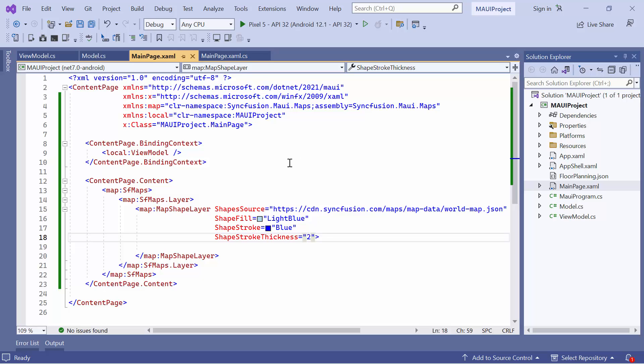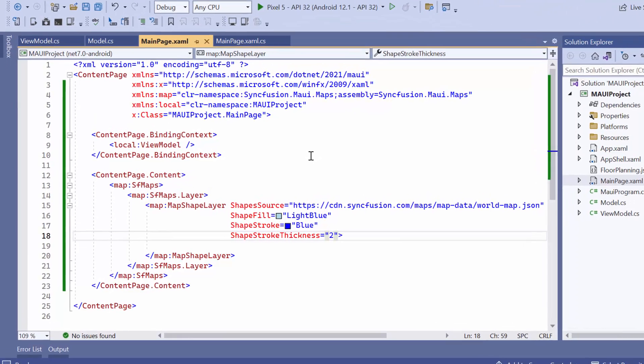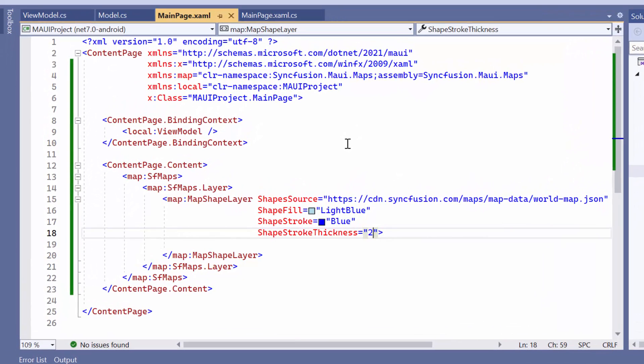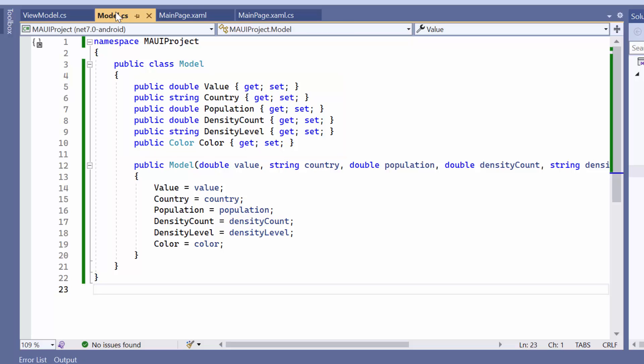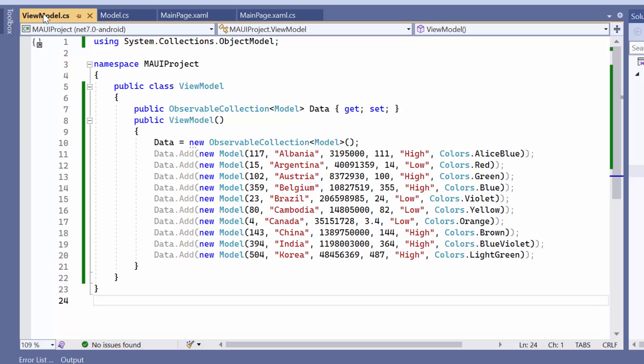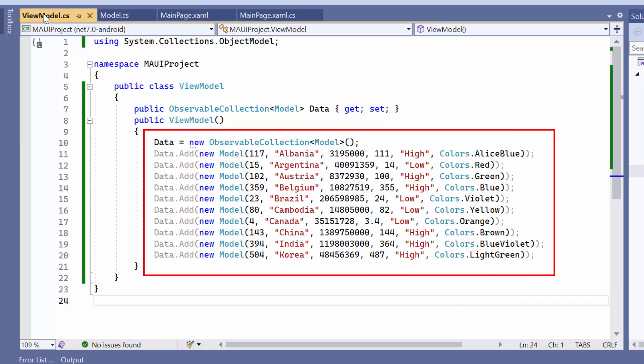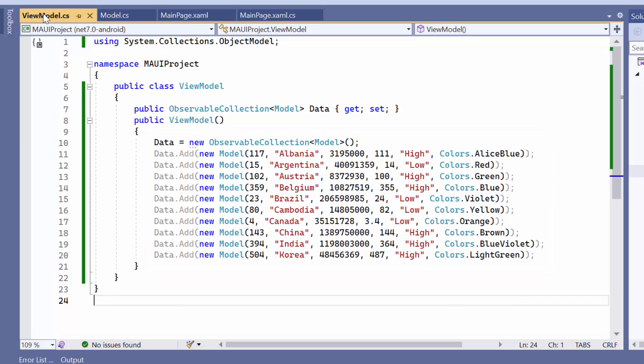Now, I will demonstrate how to add data to the map control. In this example, I have already bound the model class, which contains information such as the country's value, name, population, density, and color. Additionally, I have added the country details to the view model class.